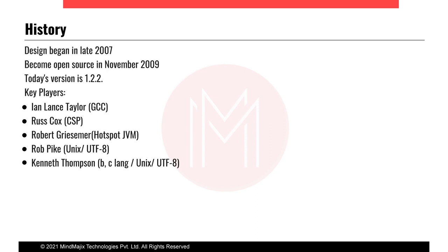Let's dig into the history of Golang. Design began in late 2007 in Google laboratories. It became open source in November 2009. Today's version is 1.17 in the market.